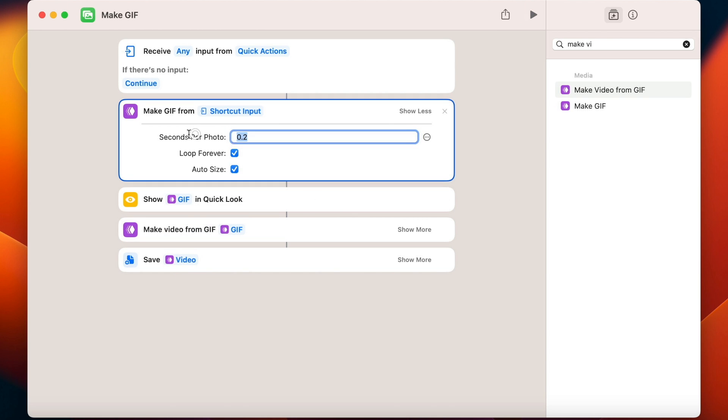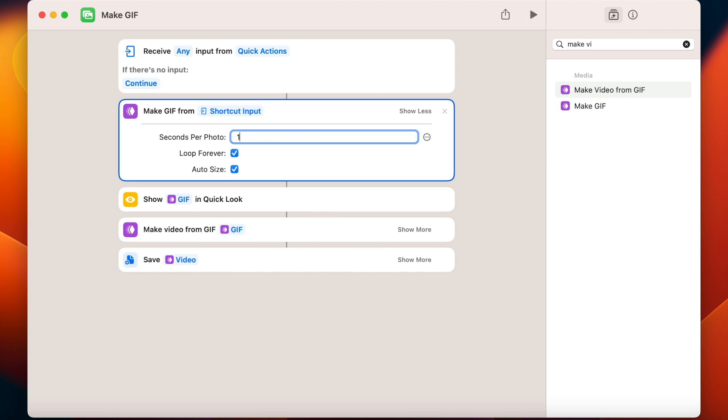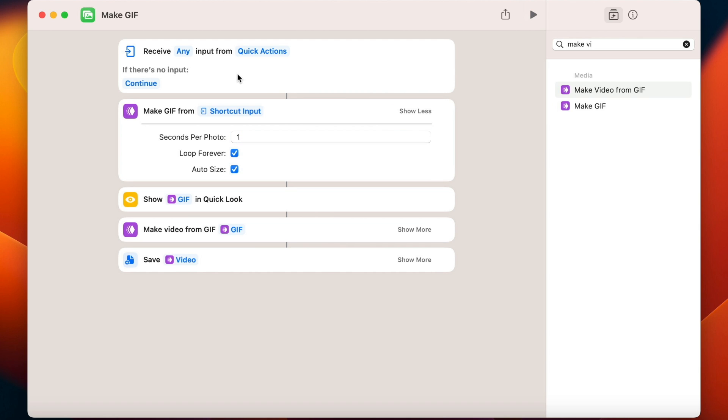Now I can actually prolong the duration and create a video slideshow from my photos. It doesn't need to be as fast as the GIF we did before.